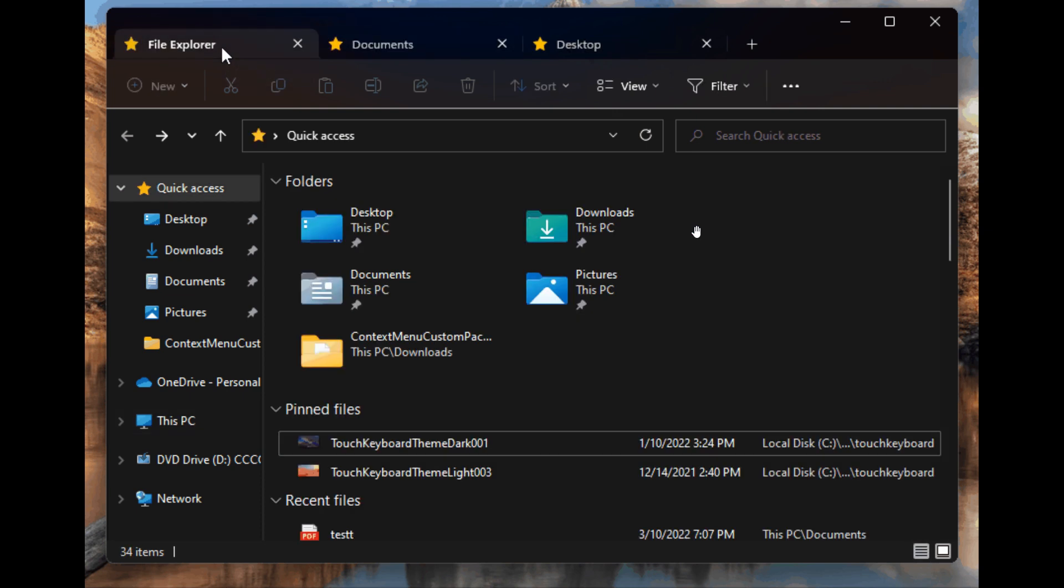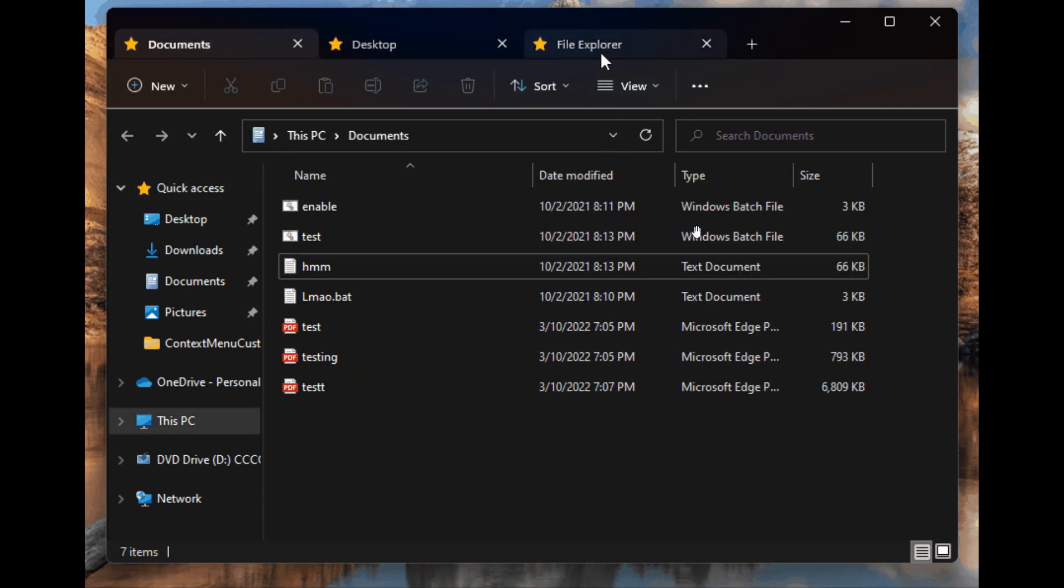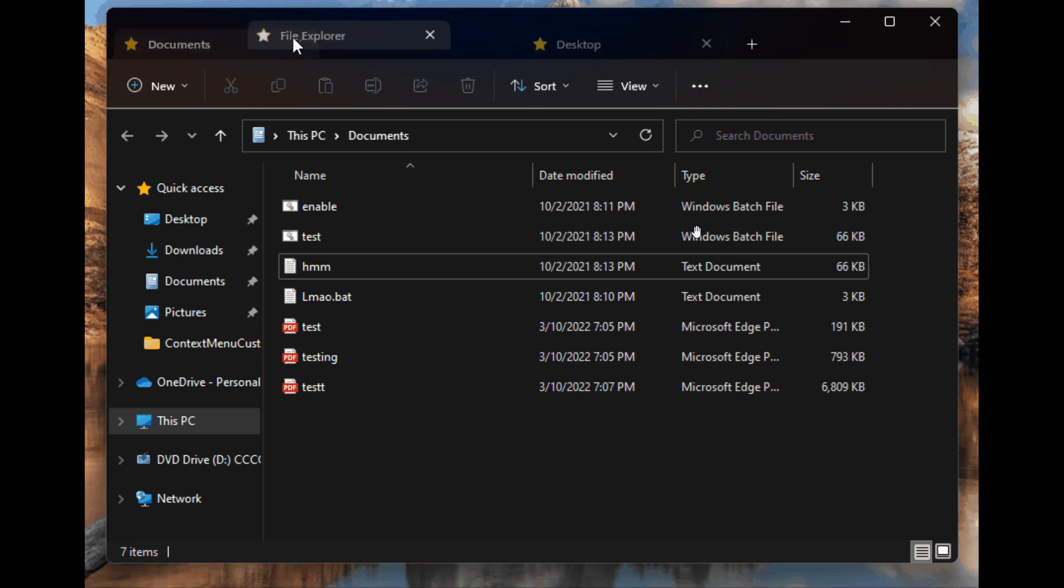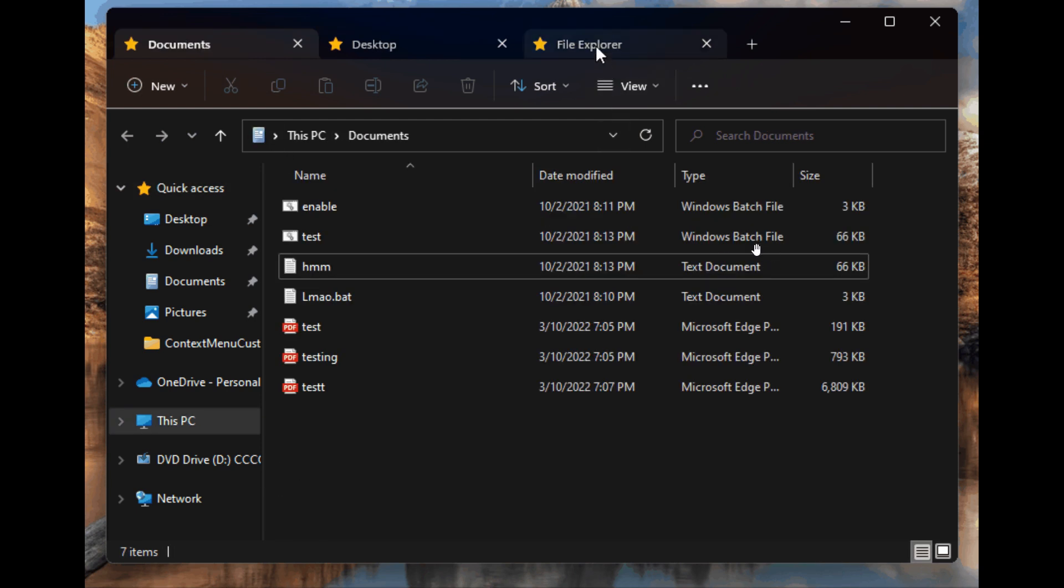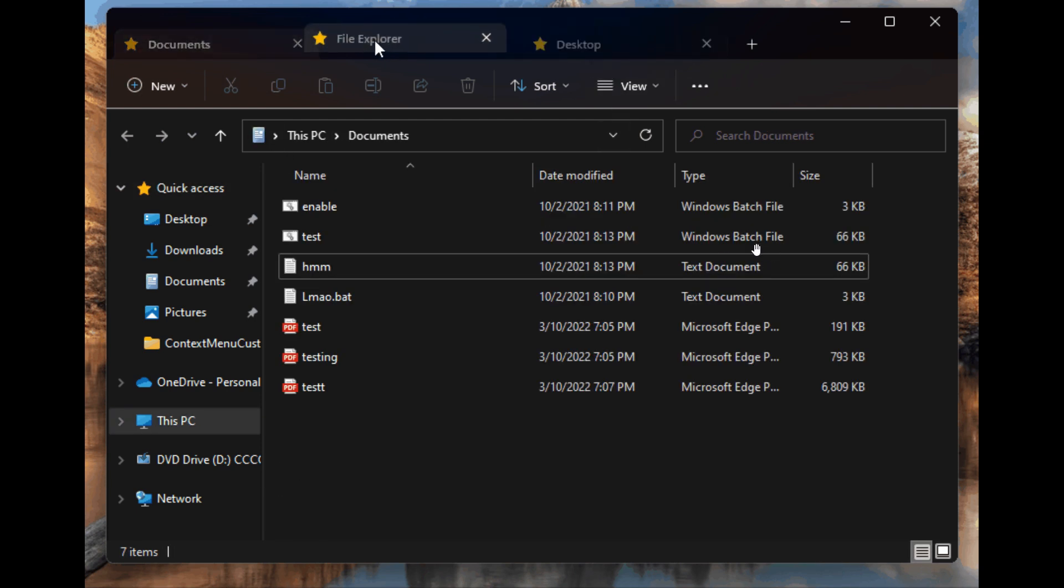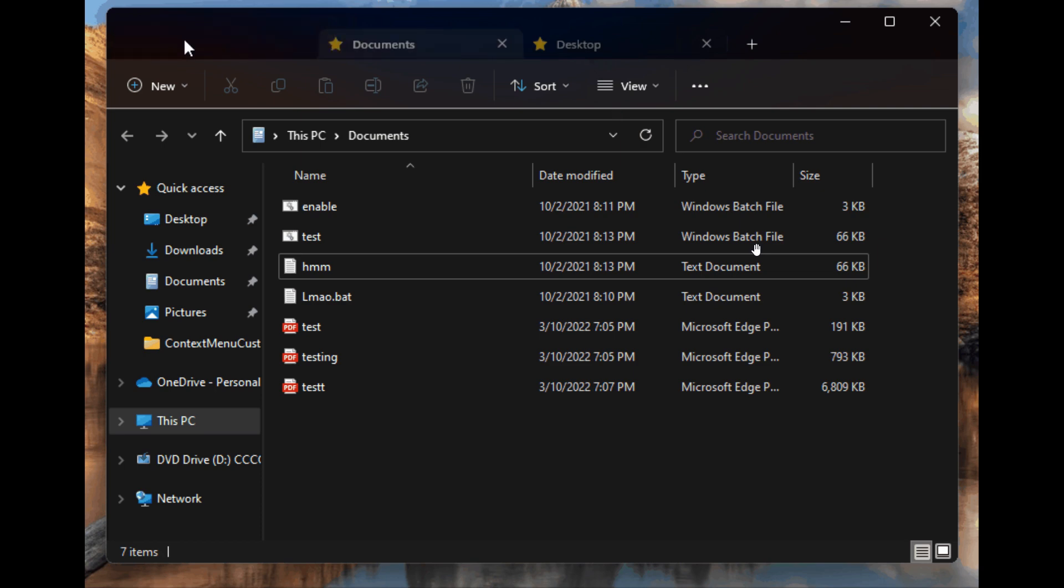The tab support in the File Explorer was initially going to roll out with the feature update when it was made available to the general public, but nonetheless, Microsoft is now rolling that out next month in October with the moments updates.